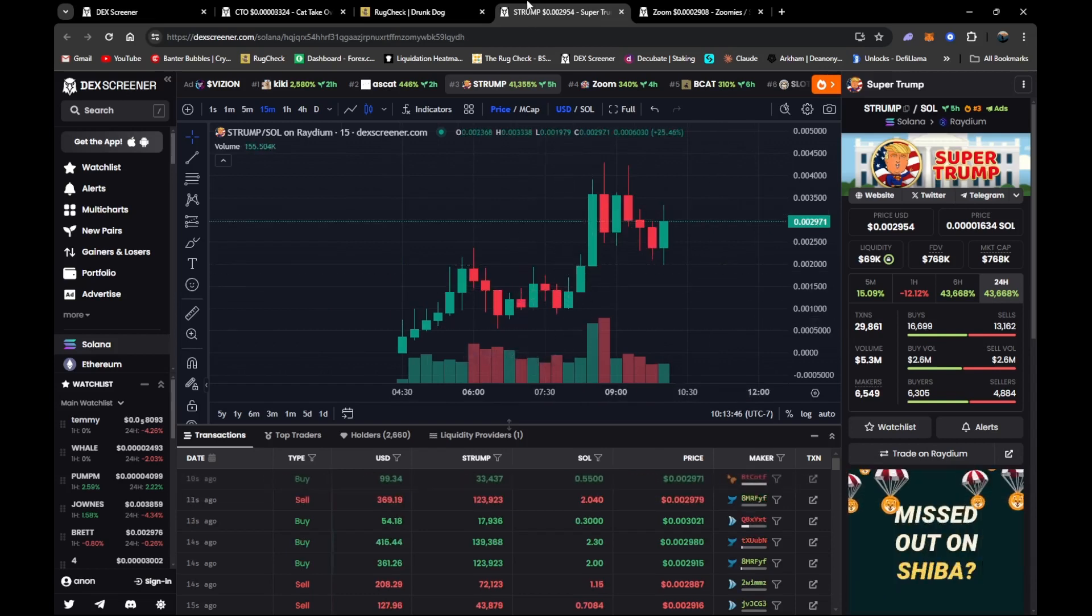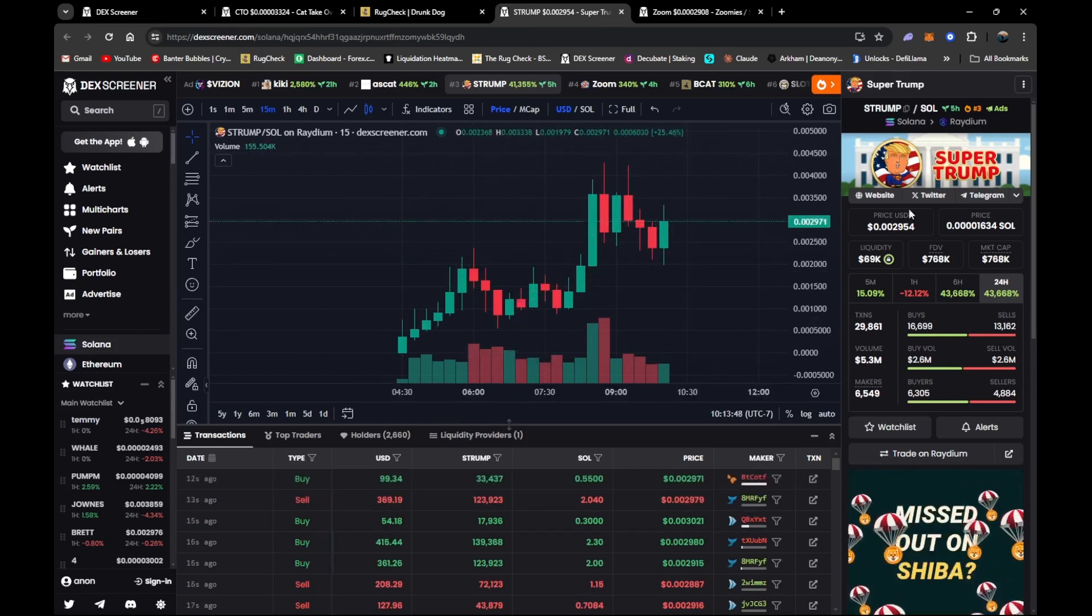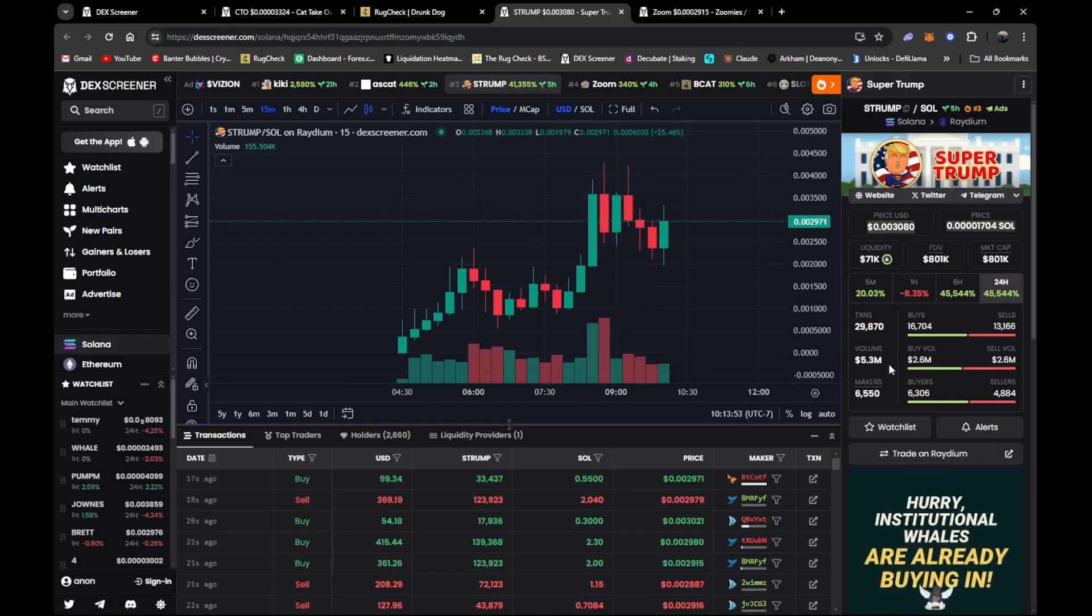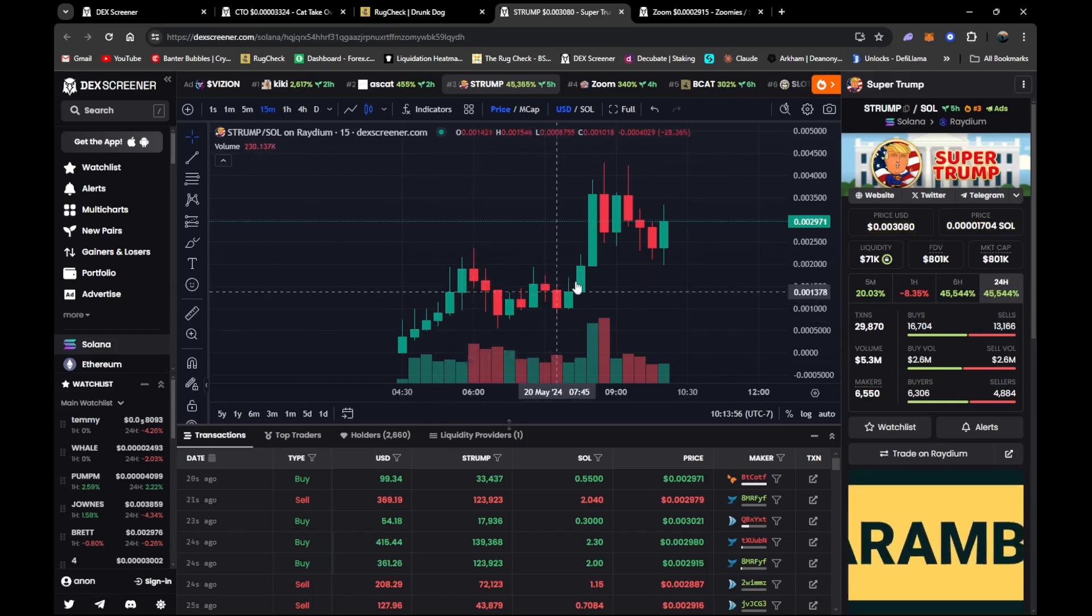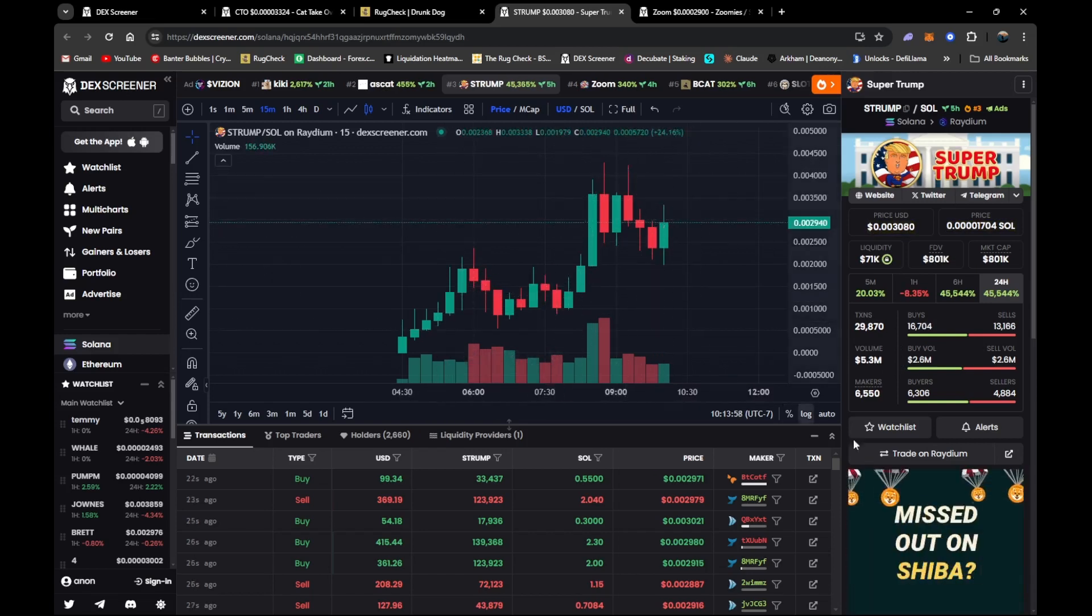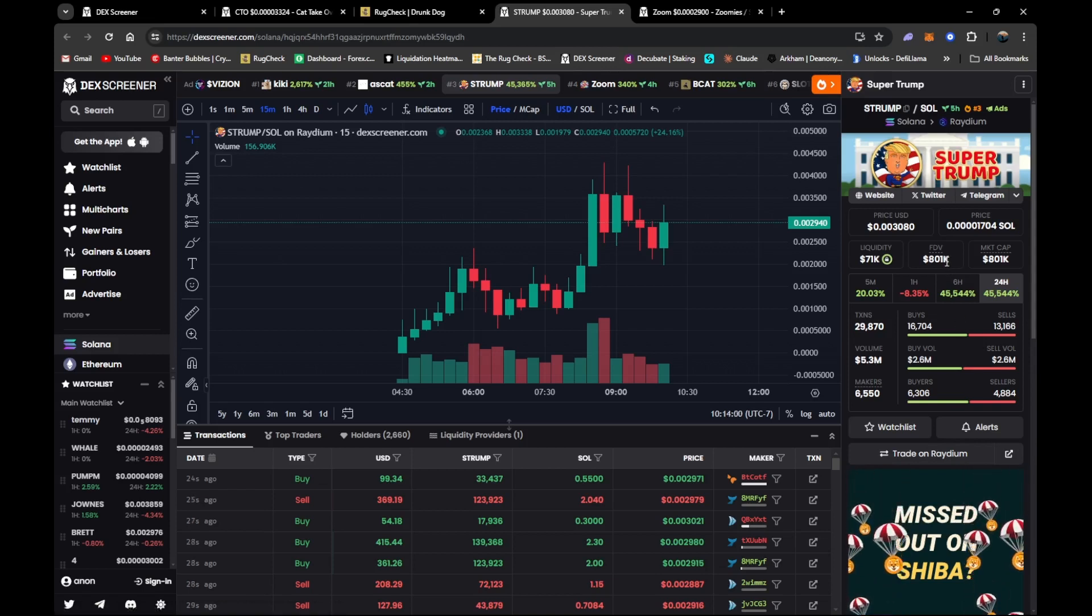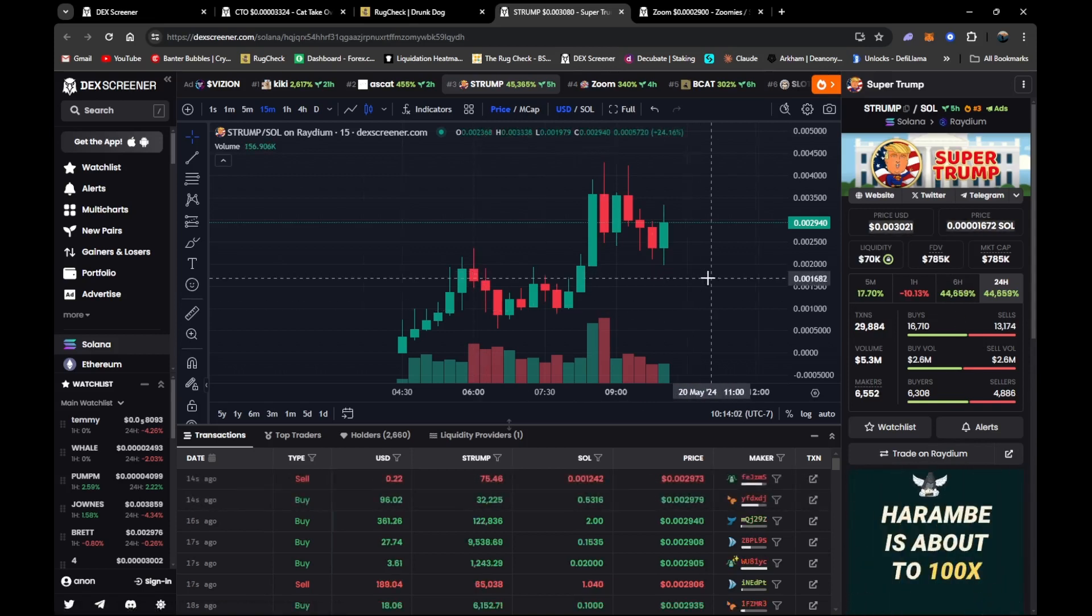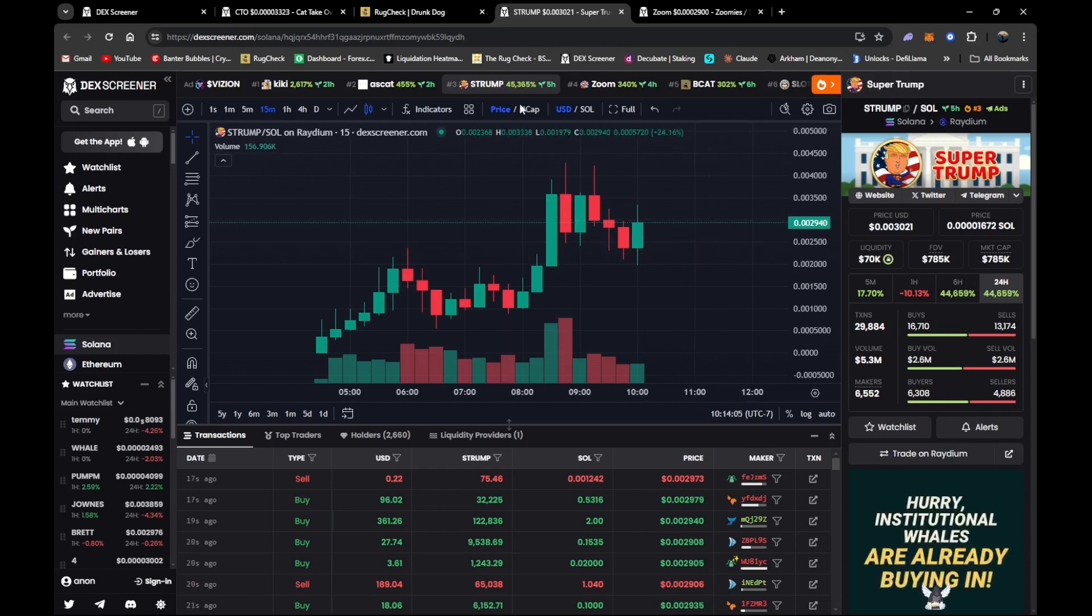This is going to be Super Trump. 69k locked, 5.3 million in volume, you know, it has an excellent chart. This looks really good, looks really healthy. 801k fully diluted, so it's getting up there.